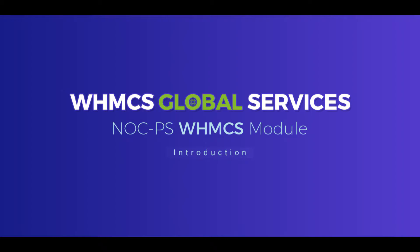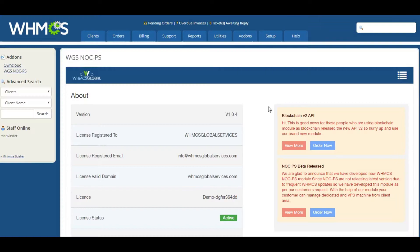With this module, you can sell the server automatically and your client can manage their server in your WHM-CS client area using this module. Let us give you the demo.